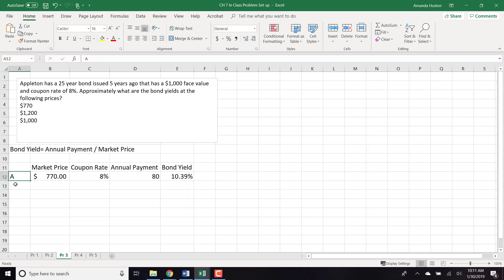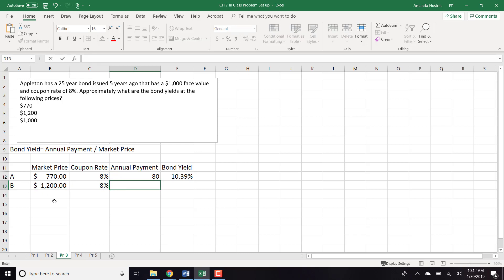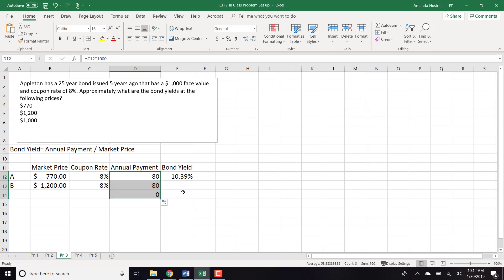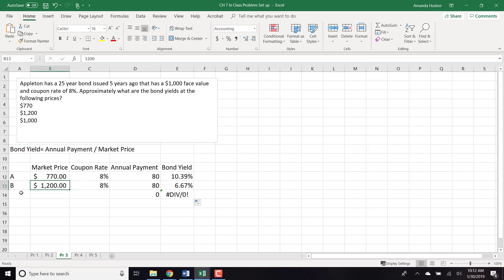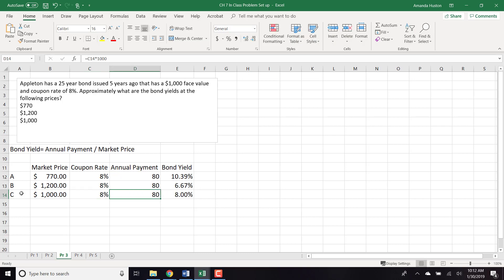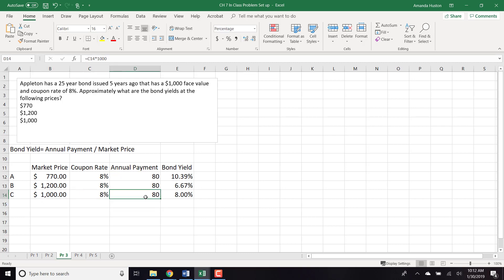For scenario A, the market price is $770 and the coupon rate is 8%, giving an annual payment of $80 (8% × $1,000). For scenario B at $1,200, the yield is 6.67%. For scenario C at $1,000, the yield is 8% — which makes sense, because when a bond sells at face value, the yield equals the coupon rate.